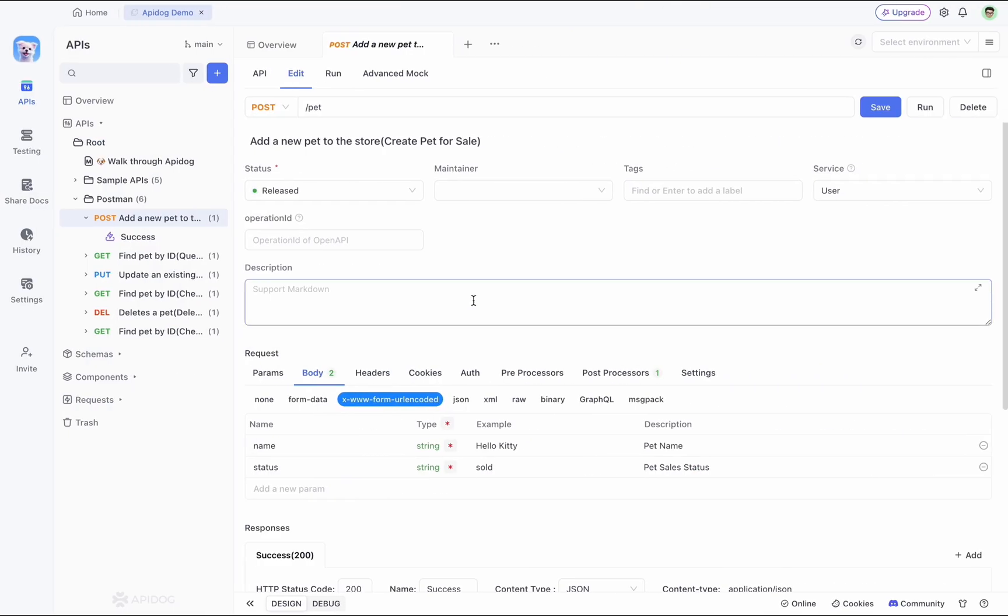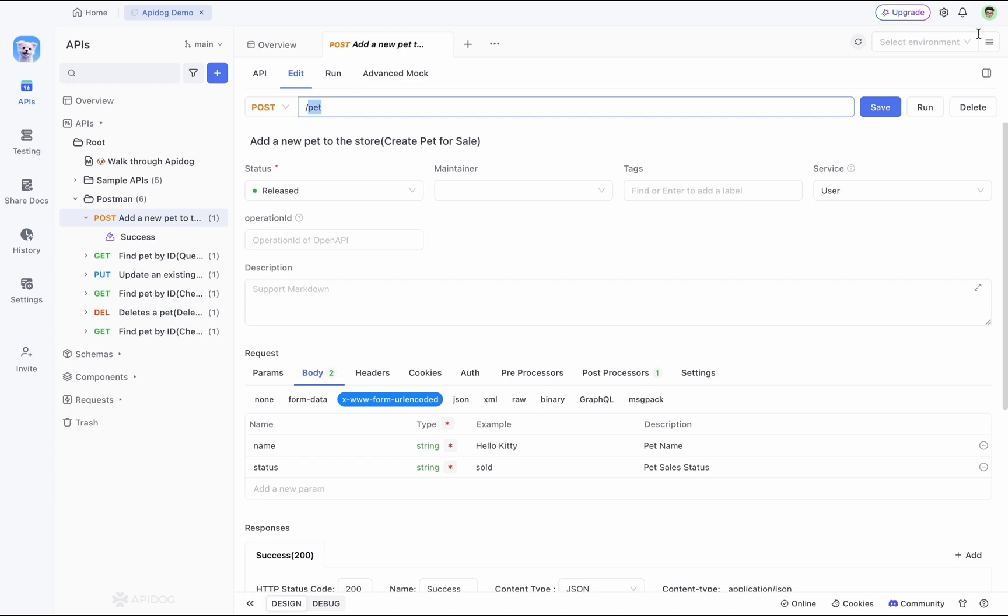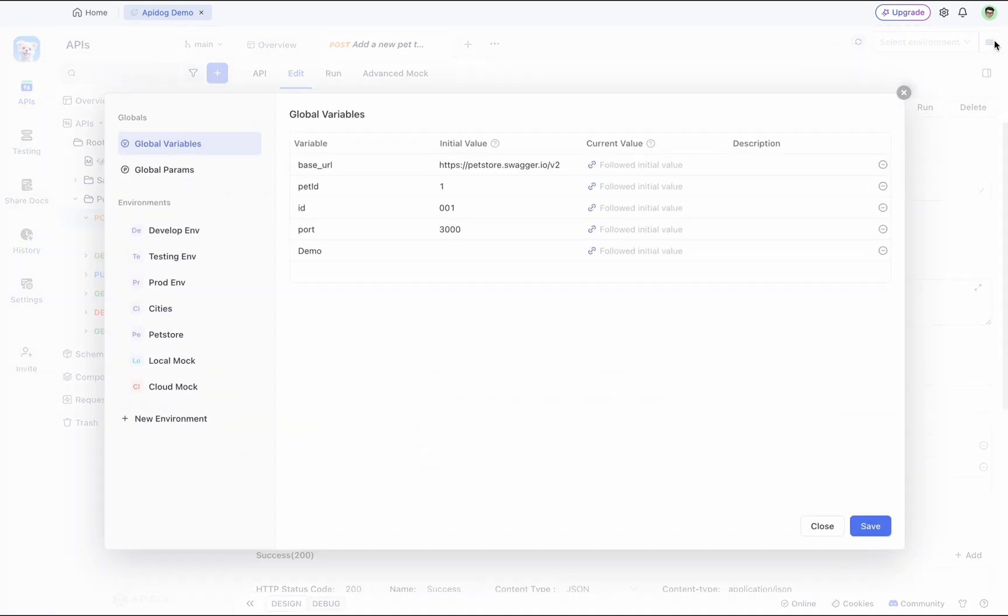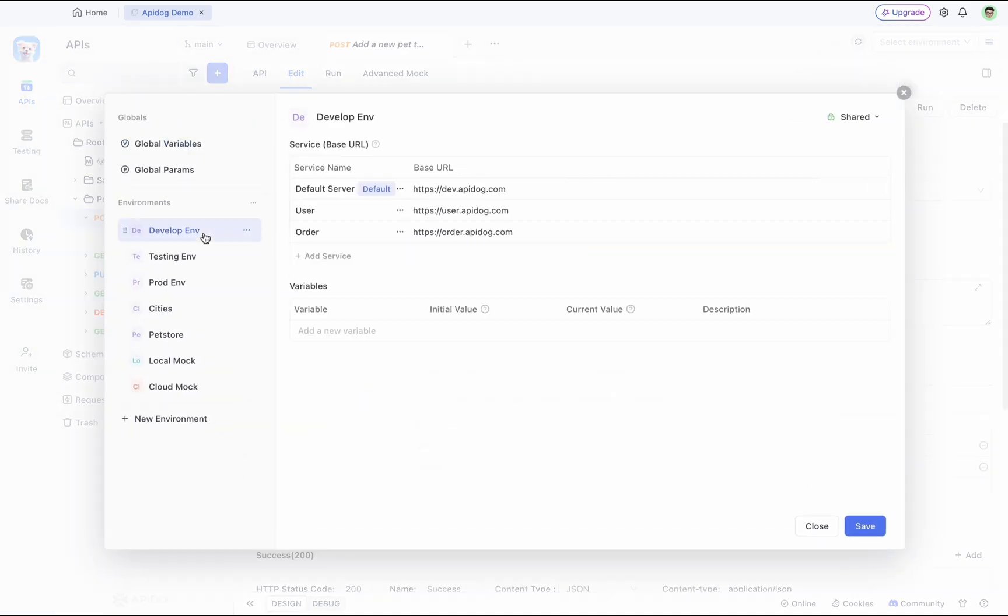APIdog offers a cleaner way to handle this. Firstly, each API URL stays simple and clear, just like the API documentation, starting with a slash. And we can manage the base URL in a separate section called services in the environment. Think of it as a central hub for all of your base URLs.